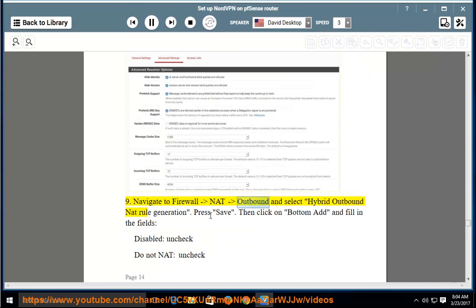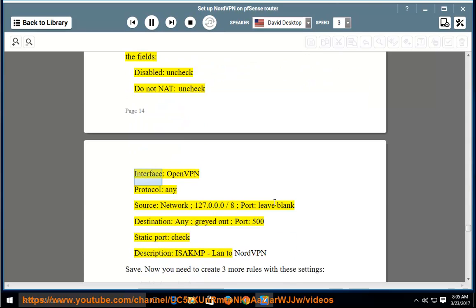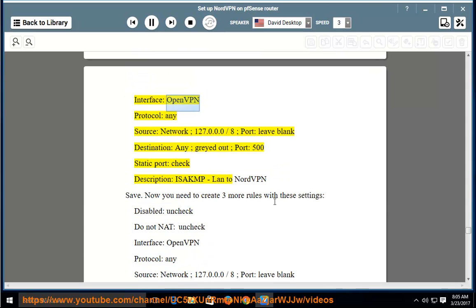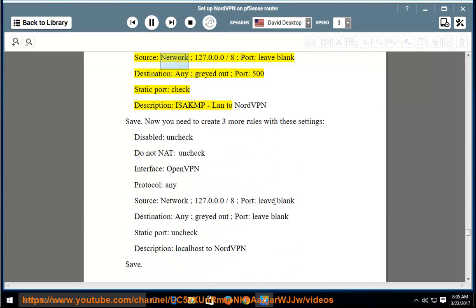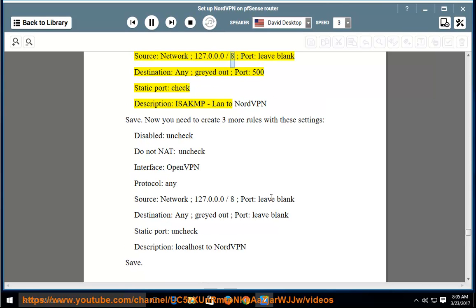Navigate to Firewall > NAT > Outbound and select Hybrid Outbound NAT rule generation. Press Save, then click the bottom Add button and fill in the fields: disabled — uncheck; do not NAT — uncheck; interface — OpenVPN; protocol — any; source network — 127.0.0.0/8; port — leave blank; destination — any (grayed out); port — 500; static port — check; description — ISAKMP LAN to NordVPN. Save.